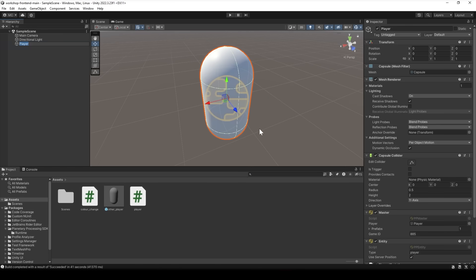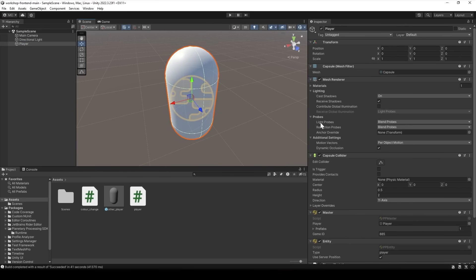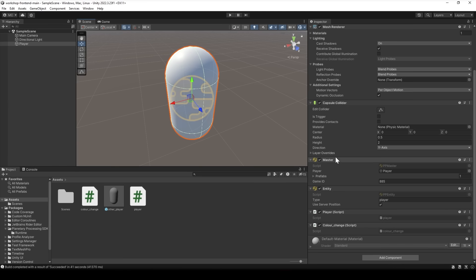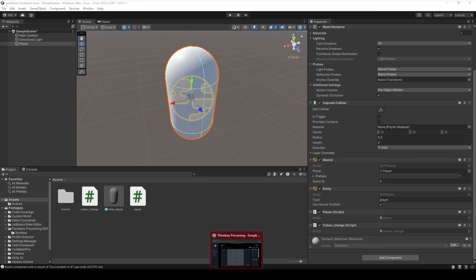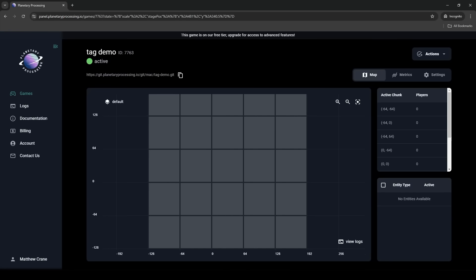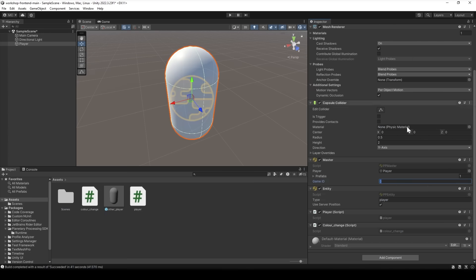As you can see we've given it a mesh and a capsule shape as simple as it gets really. We've also added a reference to the planetary processing master script which lets you connect to the back end of the game and another reference to the planetary processing entity script. We just entered our game id here as well. As a brief overview we send messages from the player to the back end like movement updates or tag calls in this case by the master script. We get information back from the server through the entity script but that's all done behind the scenes. For us we just need to make a message call.